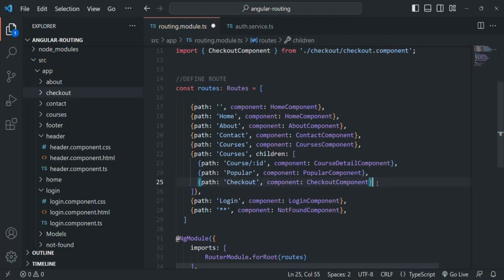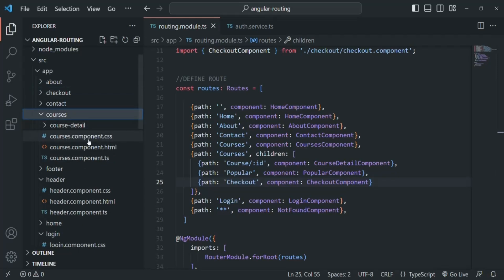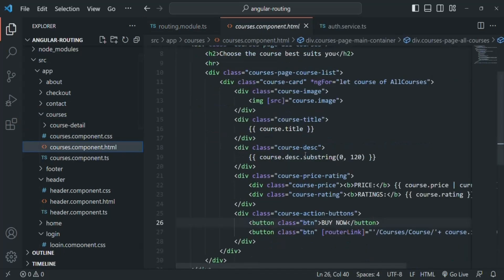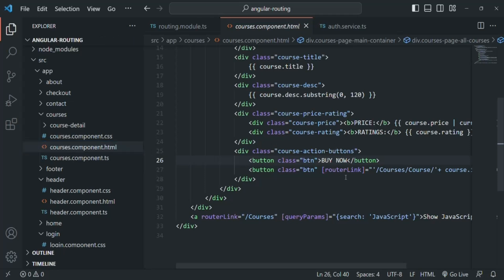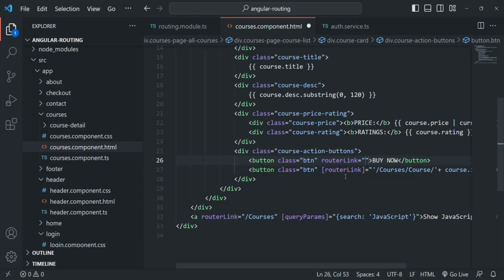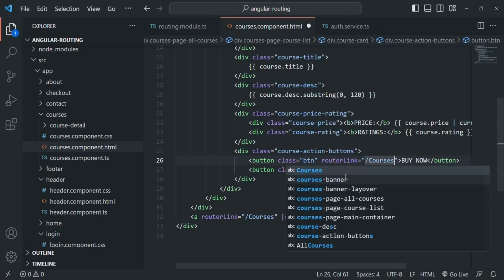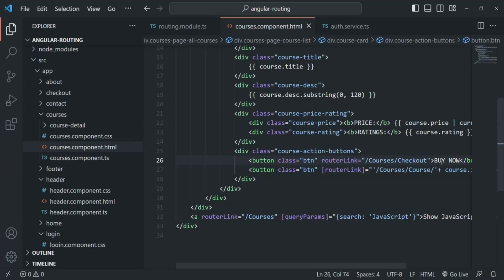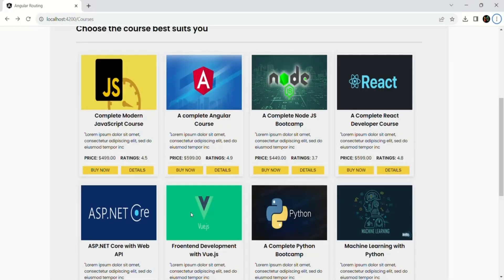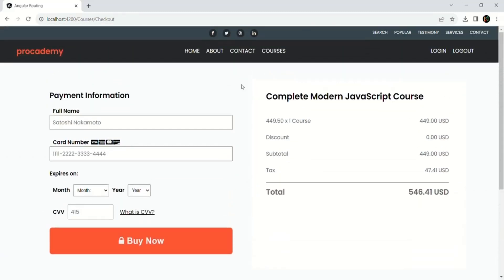Now let's make the buy now button use this route. In the courses component HTML, I'll add a routerLink directive to the buy now button and specify the path as '/courses/checkout'. After saving, if we go to the web page and click the buy now button, it redirects us to the checkout page. Currently all the values on that page are hard-coded and not based on the selected course — we'll change that in future lectures by passing the selected course data.